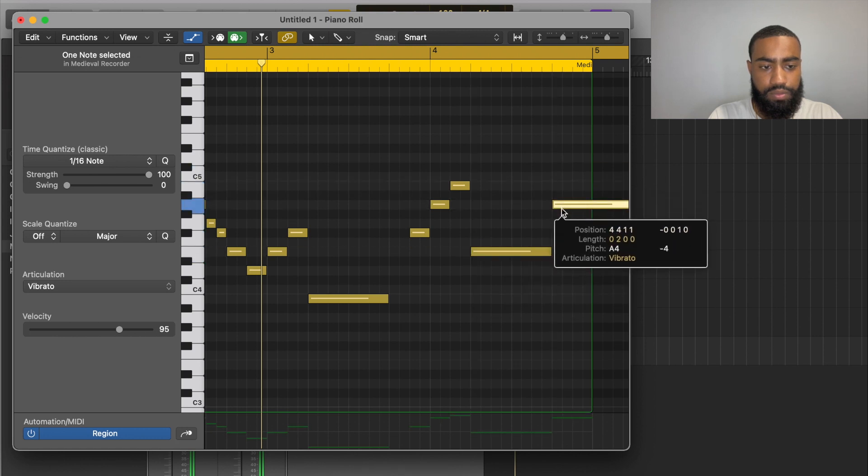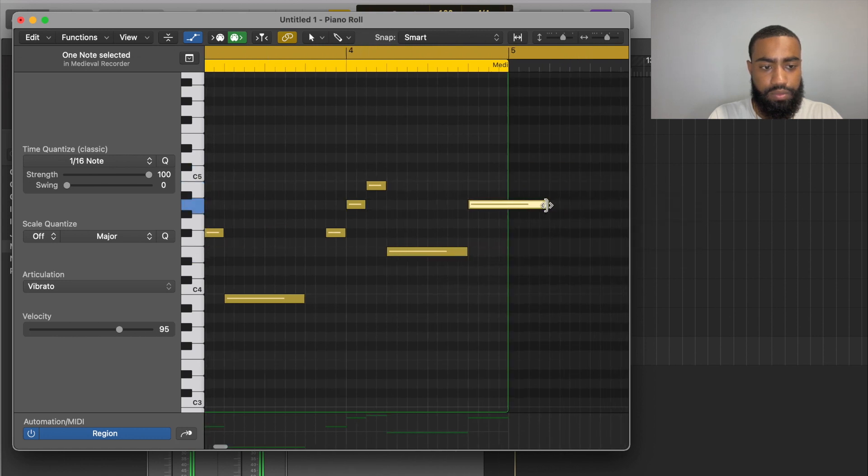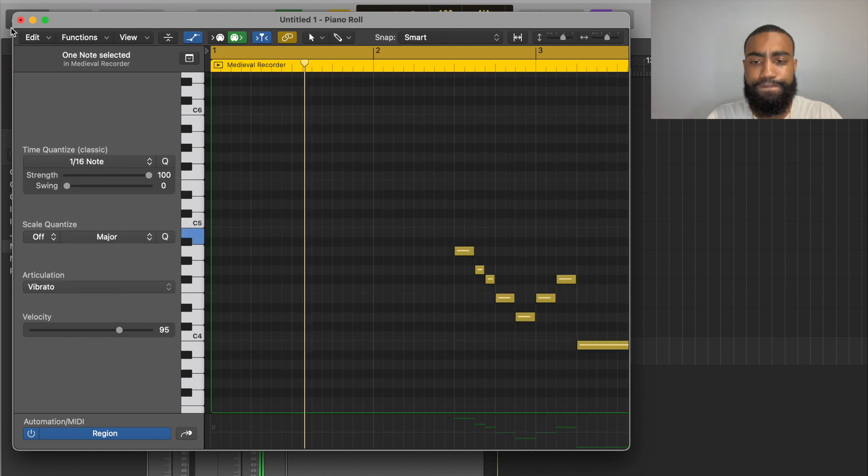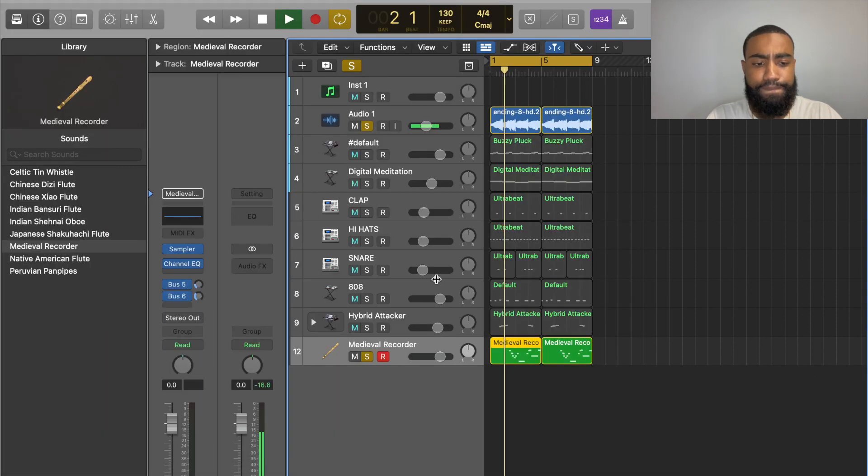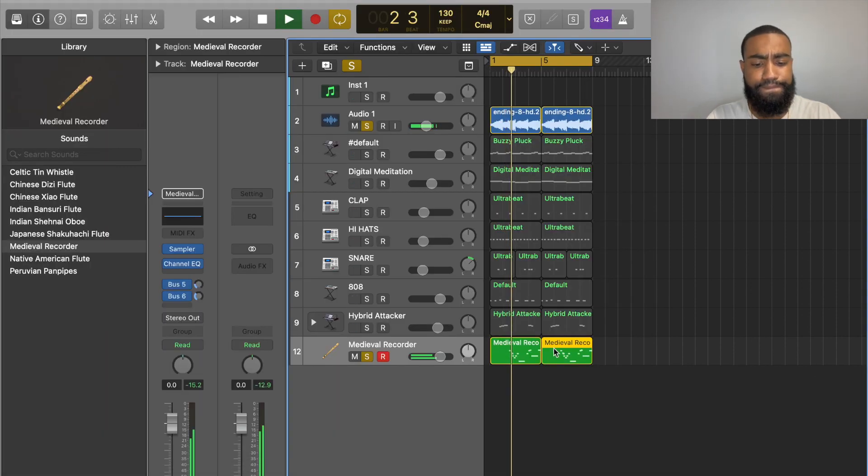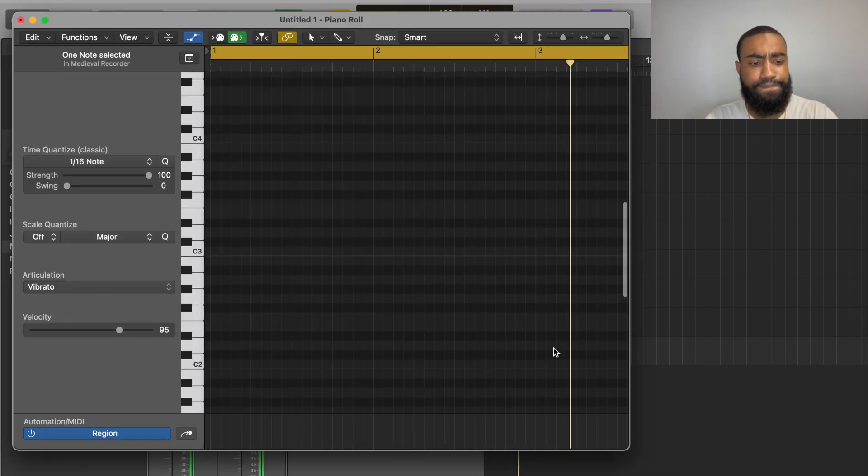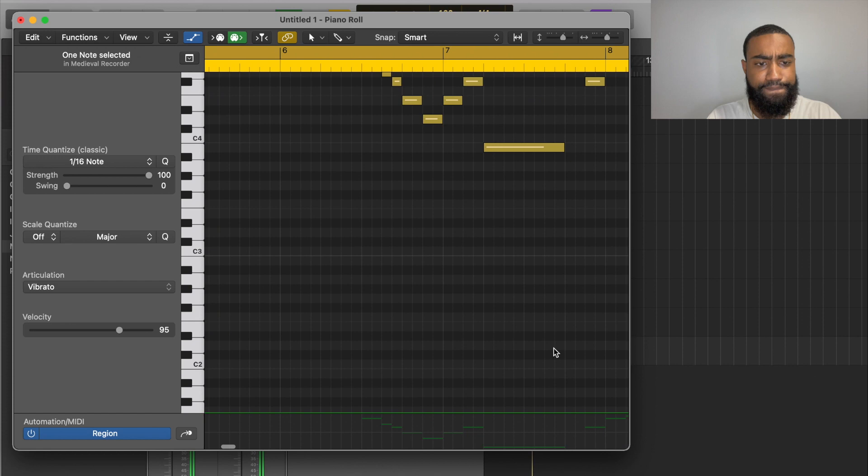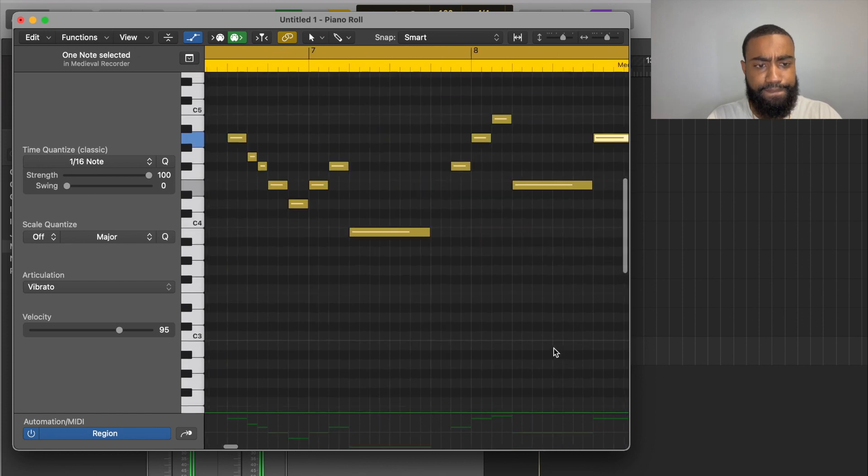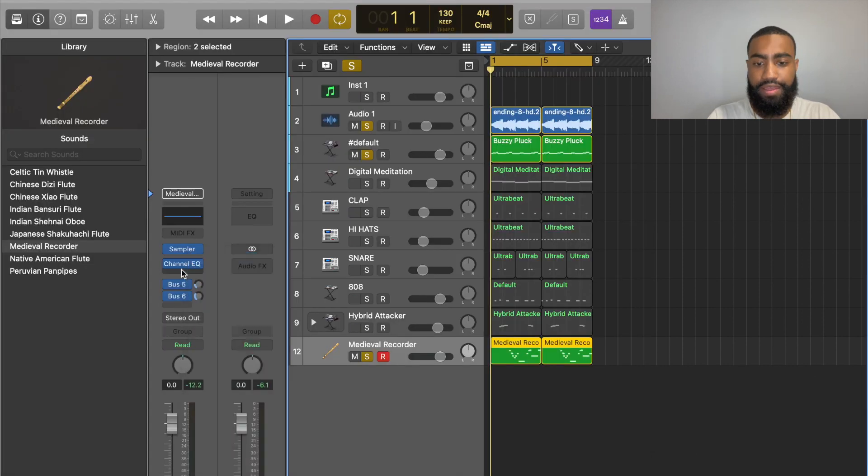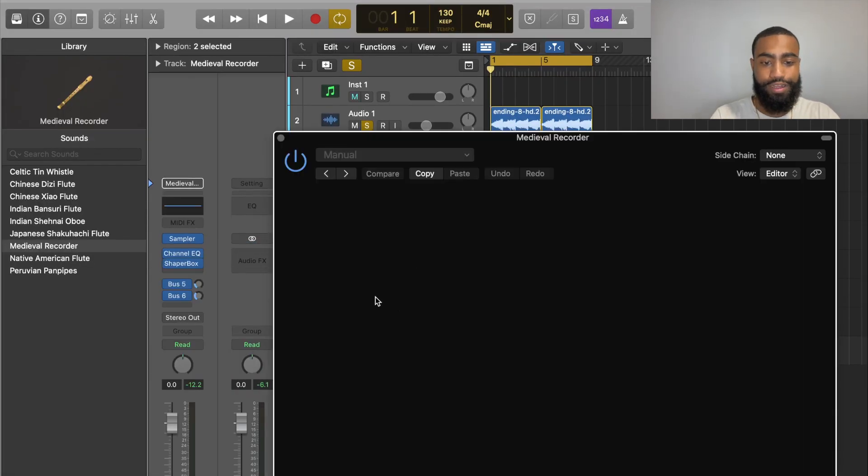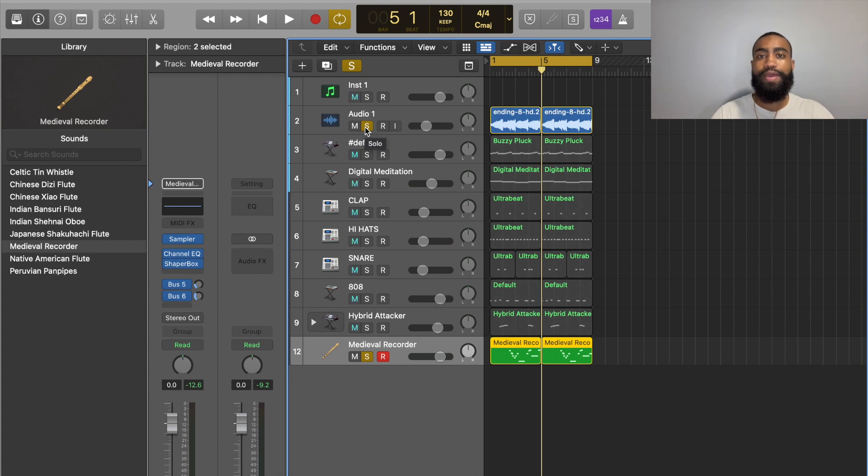Might add some Shaper Box 2 on it. Alright guys, this is the bulk of the song, but I'll arrange it out a little bit, make it more cohesive, and I'll be right back with you guys.